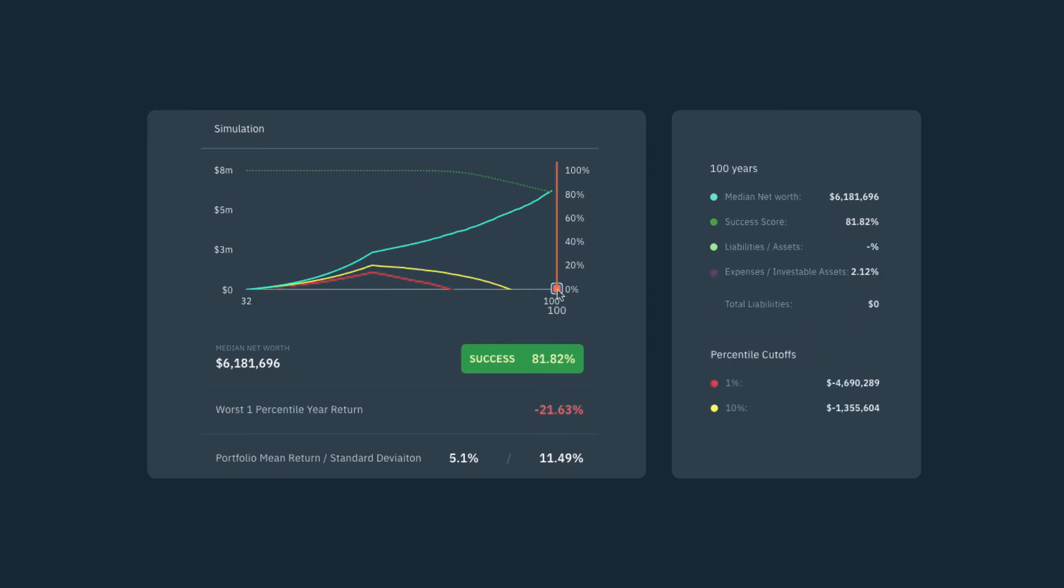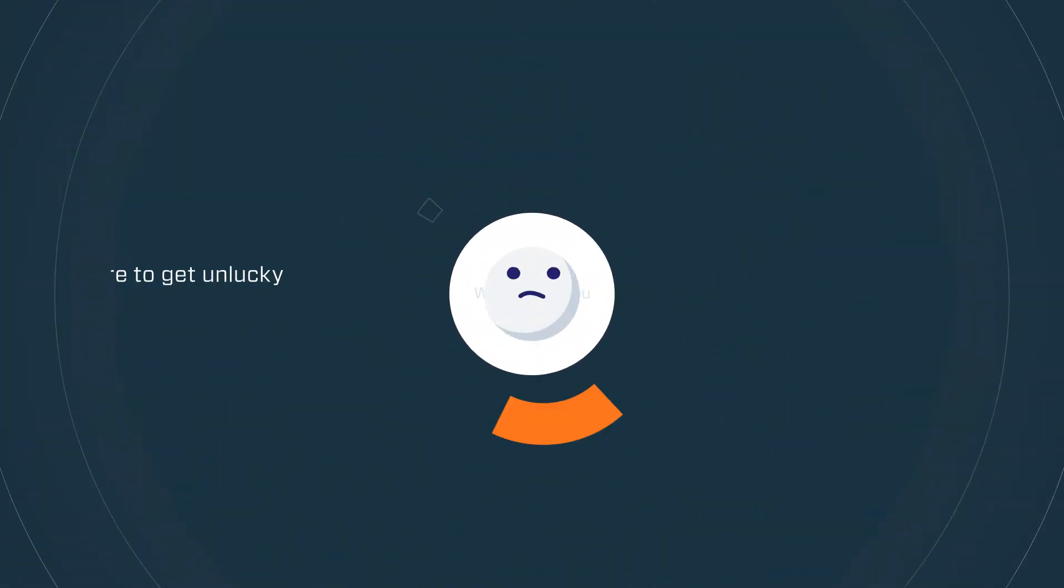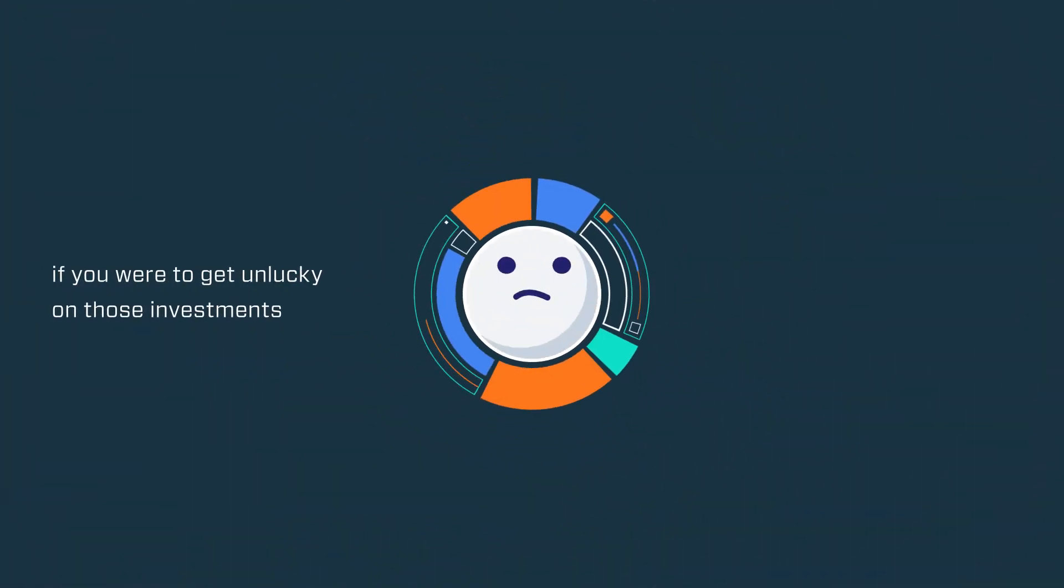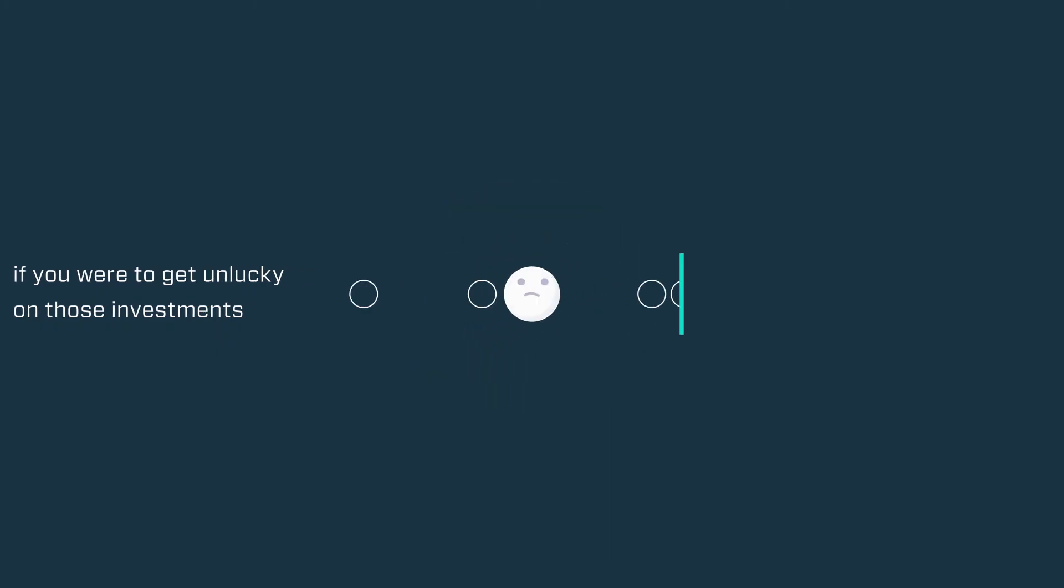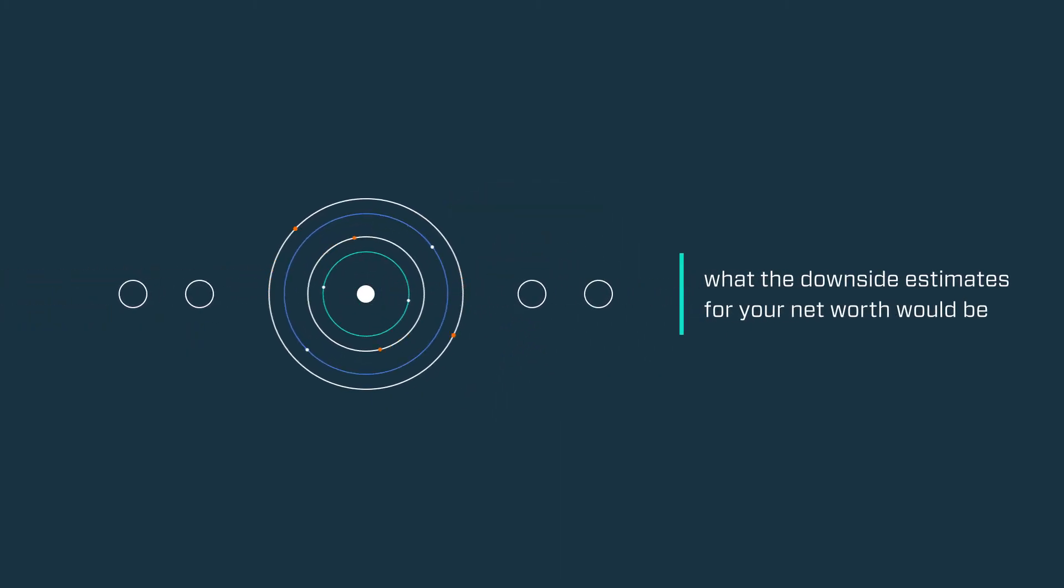Your average estimated net worth and success score over time can also be shown. We also tell you if you were to get unlucky with those investments, what the downside estimates for your net worth would be.